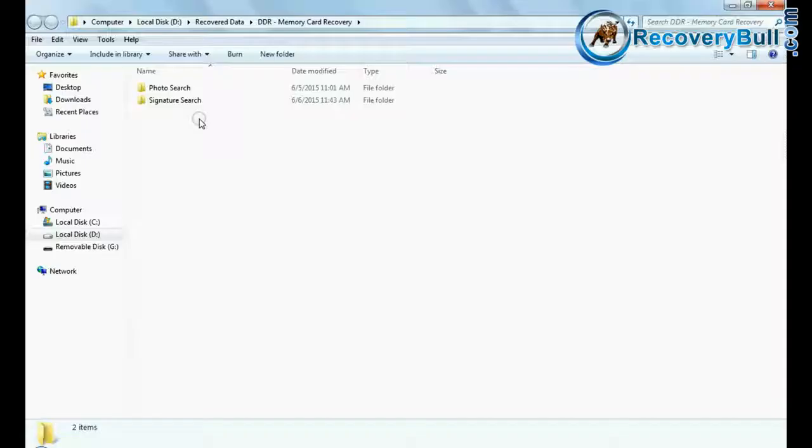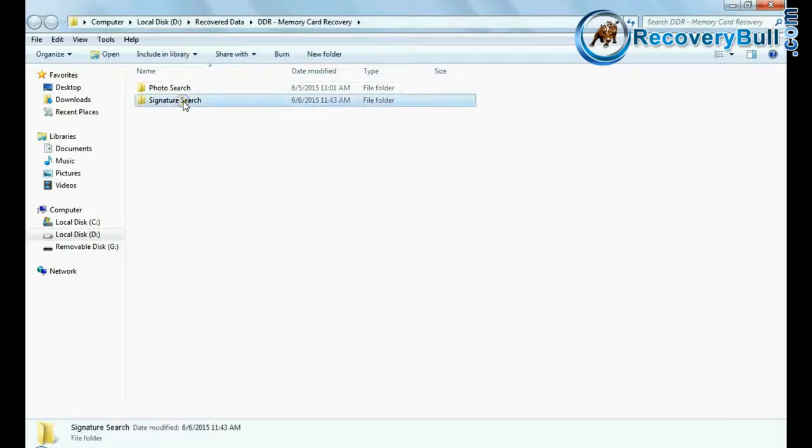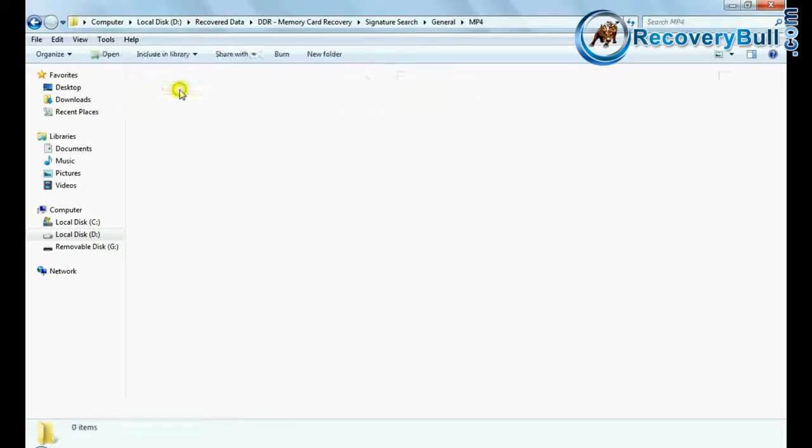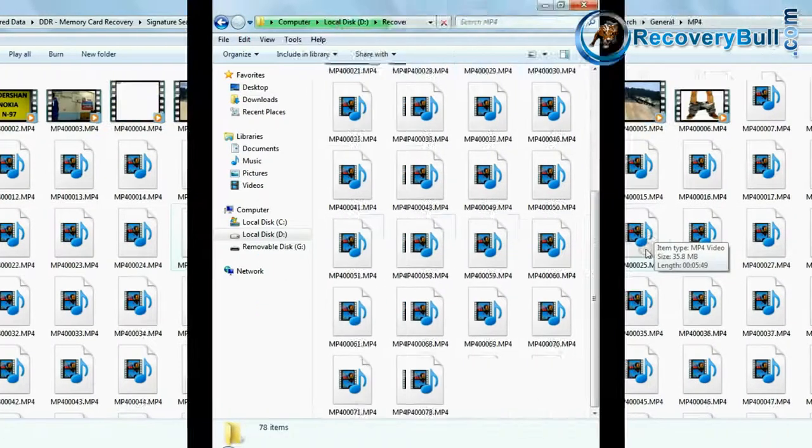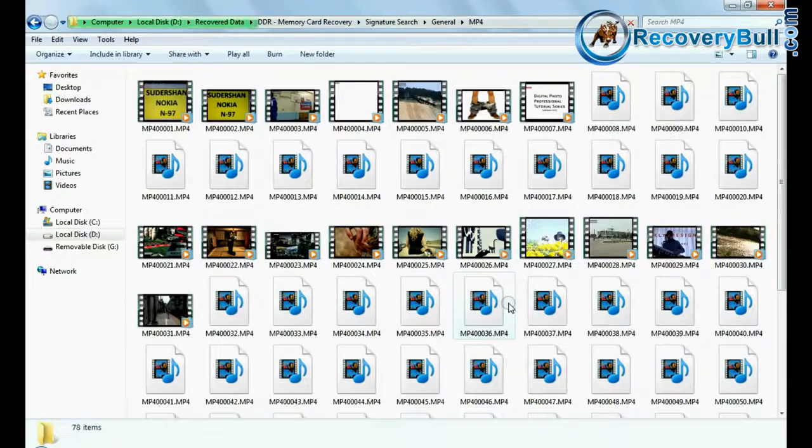Open containing folder to view your recovered data files, as we have shown here. Thanks for watching this video.